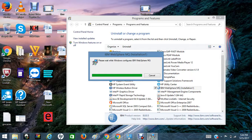It is a very easy process to uninstall MQ on Windows. See how easy this is? It is taking some time, so let's wait for confirmation.